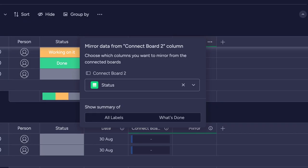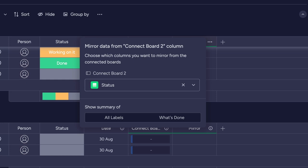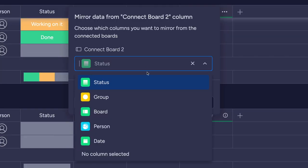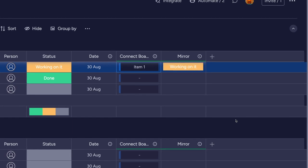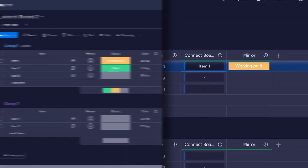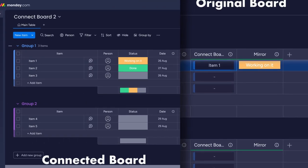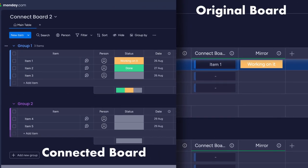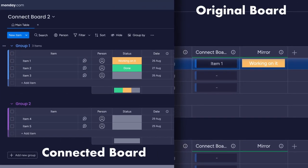With this in place, adding a mirror column does what the name suggests. Pick the column from the linked board that you want to show data from, and it will present the information related to the item you've stated in your connect column.